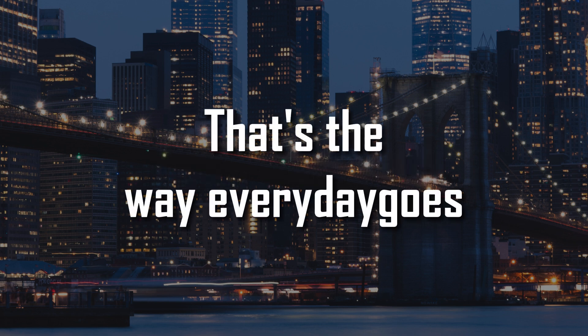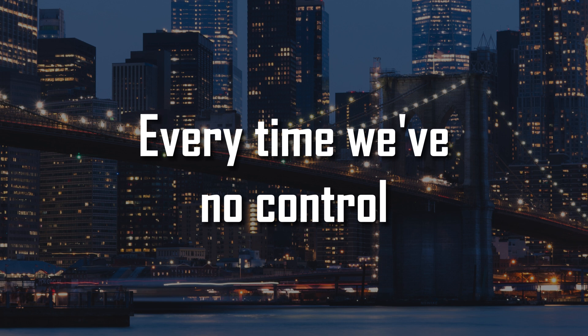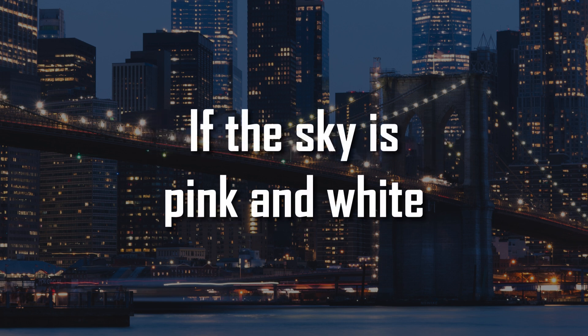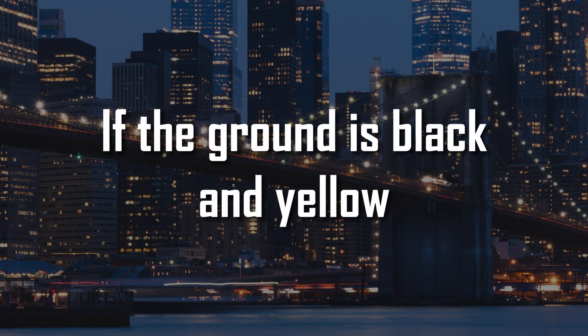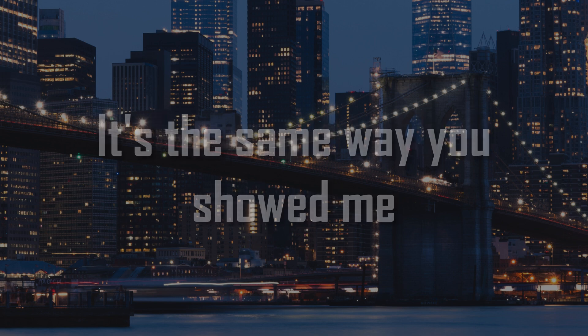That's the way every day goes, every time we've no control. If the sky is pink and white, if the ground is black and yellow, it's the same way you showed me.